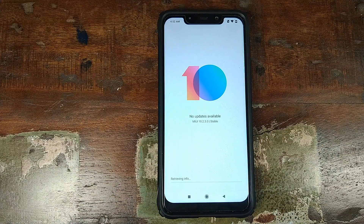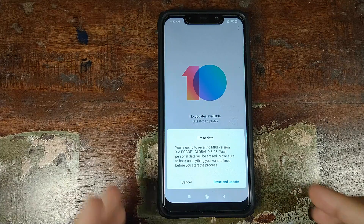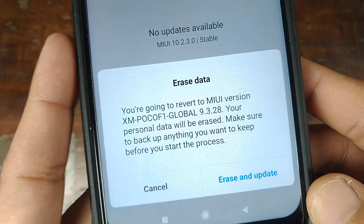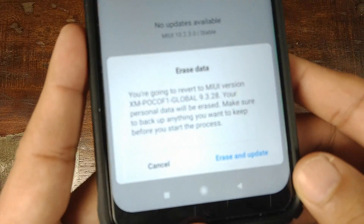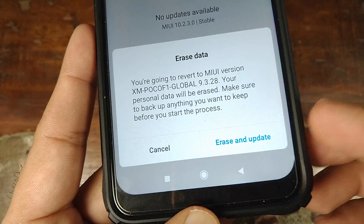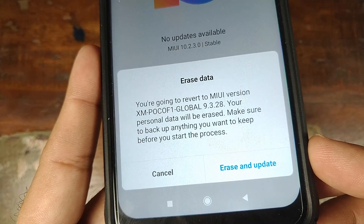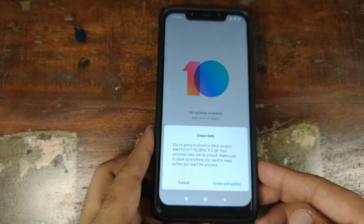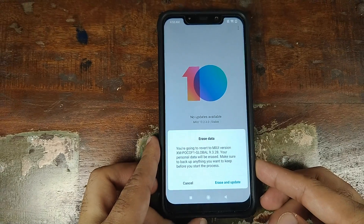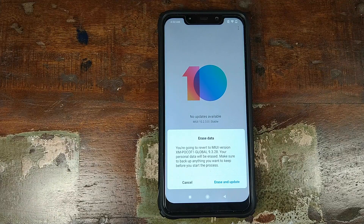At this point the updater will connect to the internet and verify the integrity of the zip file. As you can see, it is telling me that I am going to revert to MIUI Global 9.3.28 and that my personal data will be erased. Make sure you have backed up everything. If you do not get this warning, your data will not be erased; however, if you do get this warning, your data will be erased.